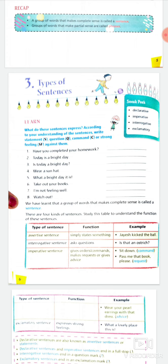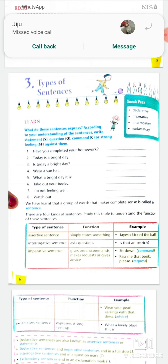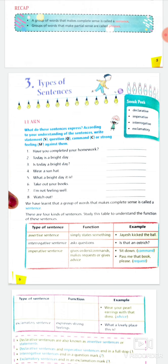The question asks you to write statement, question, command, or strong feeling for each sentence. First: 'have you completed your homework?' — it's a question, write Q. Second: 'today is a bright day' — statement, write S. Third: 'is today a bright day?' — question, write Q. Fourth: 'wear a sun hat' — starting with a verb, it's a command, write C. Fifth: 'what a bright day it is!' — strong feeling, write SF. Sixth: 'take out all your books' — command. Seventh: 'I am not feeling well' — statement, write S.